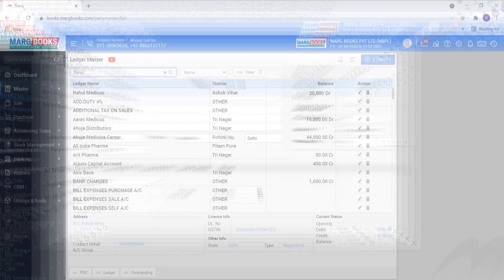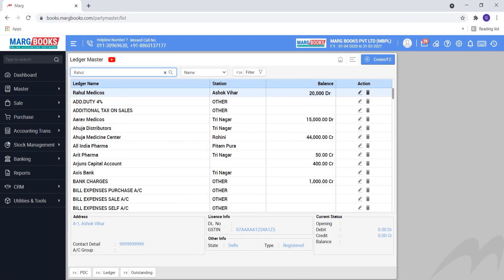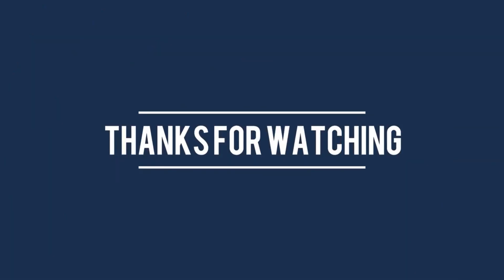So friends, you have seen how easily you can import ledgers in MargBooks. Thanks for watching.